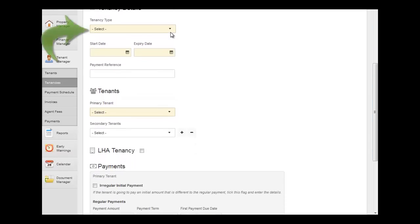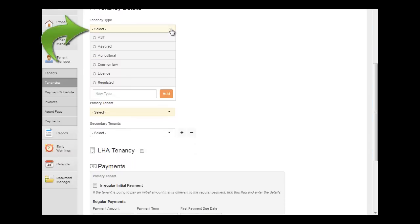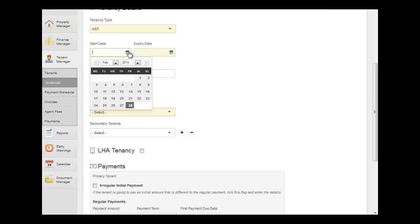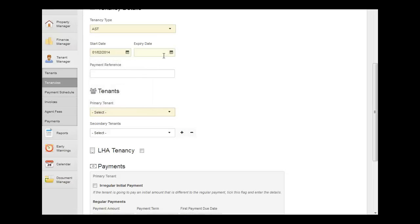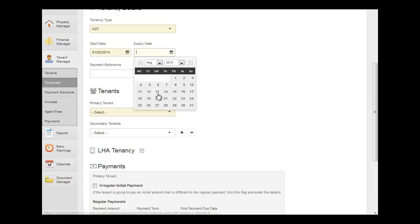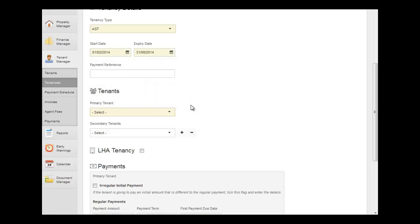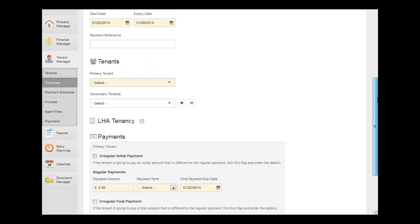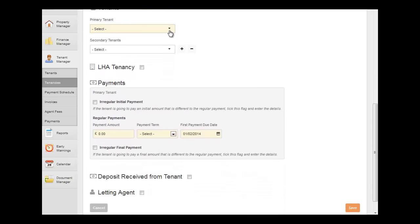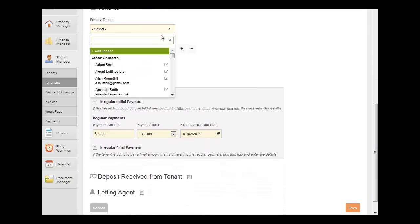Now choose the tenancy type and enter the start and end date. The next step is to add your tenant.